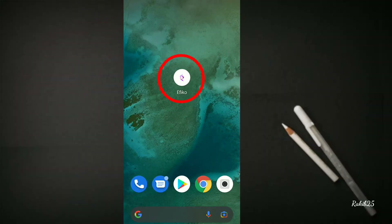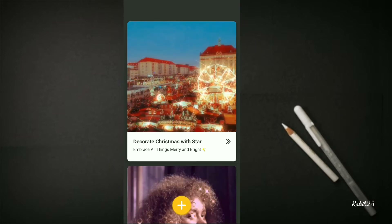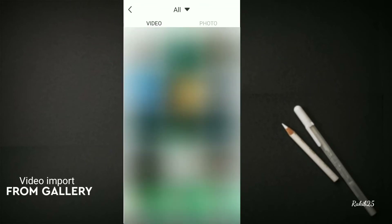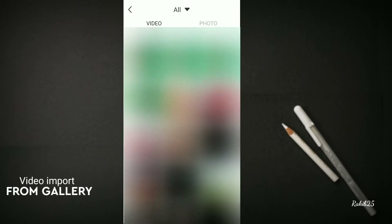Let's open the first app. Press the app to open it. Let's edit the video and select the app.